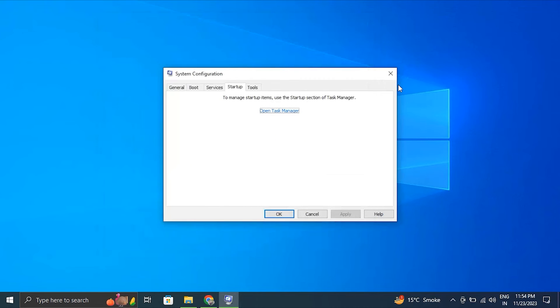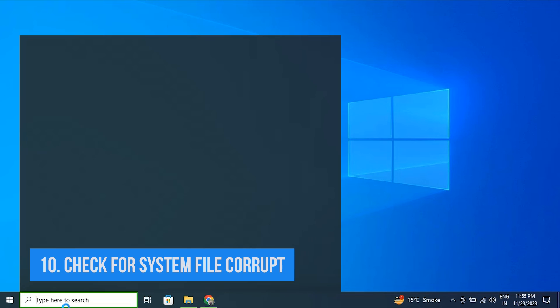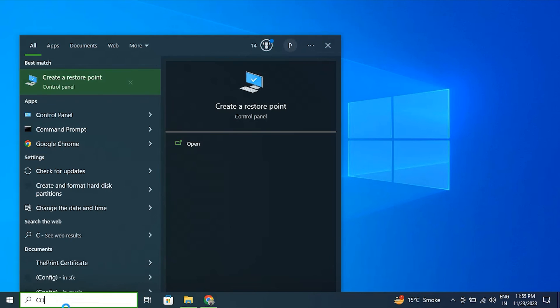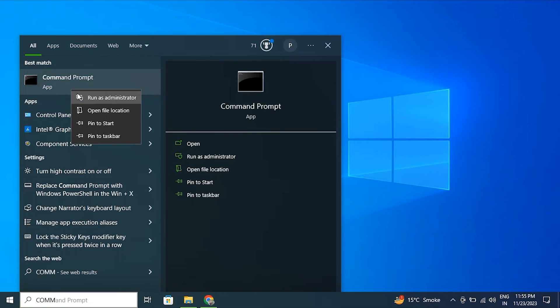After that, simply close the Task Manager and go back to the window and click OK, then restart the computer. Number ten: Check for system file corruption.